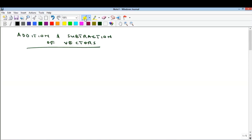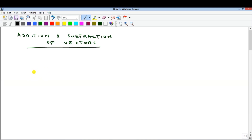Hello everyone, welcome to my YouTube channel. My name is Precious Ubweze, and in this video we'll quickly look at addition and subtraction of vectors.